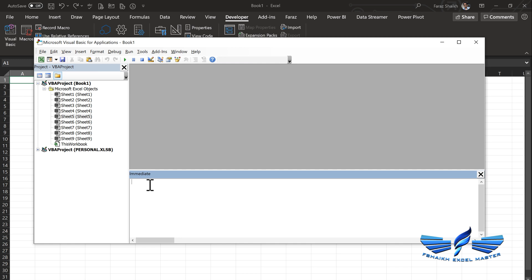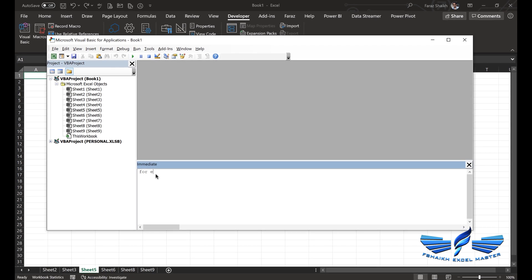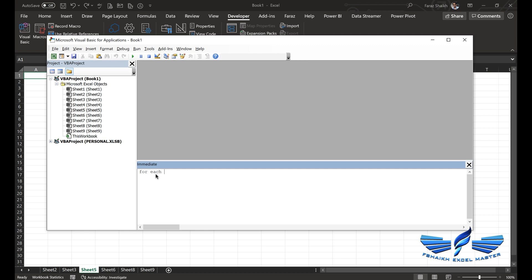Now under this immediate window we are simply going to write one line of code: For Each sheet In sheets. The colon allows us to combine multiple lines of code into one line, making it possible for the immediate window to run the code: sheet.visible = true.